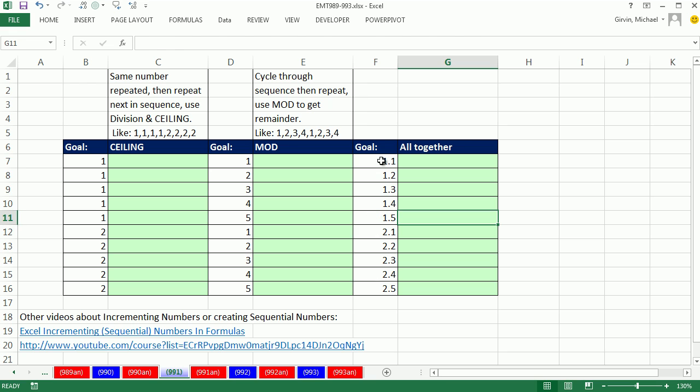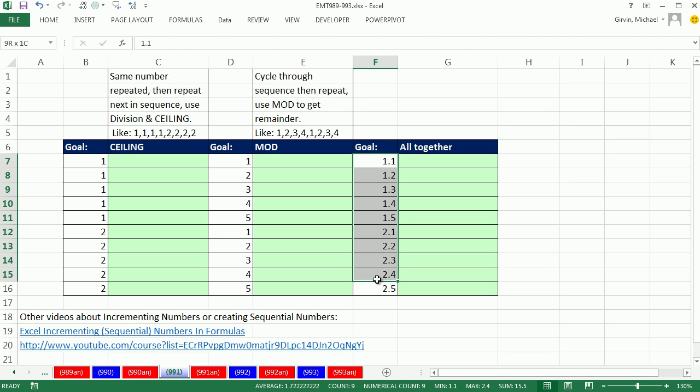In this video, we need to create these sequential numbers: 1.1, 1.2, all the way down to 1.5, and then go to the next sequential number 2.1, 2.2 down to 2.5, and create a formula we can copy way down.